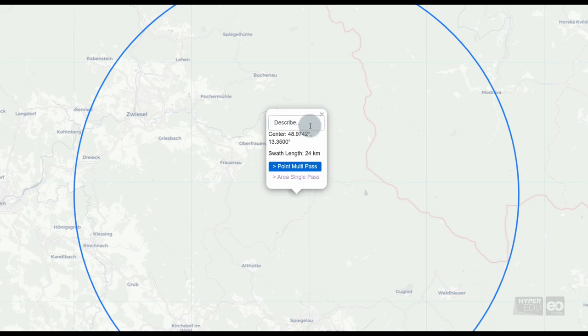It really can be just the name of your area of interest. When clicking on the blue button, Point Multipass, a parameter input form opens up.